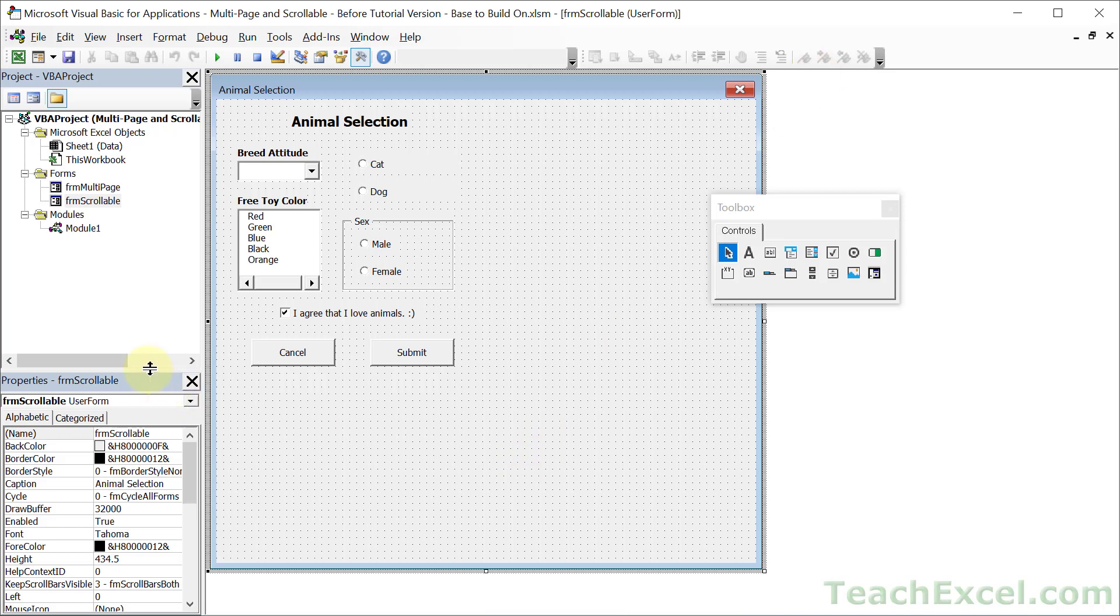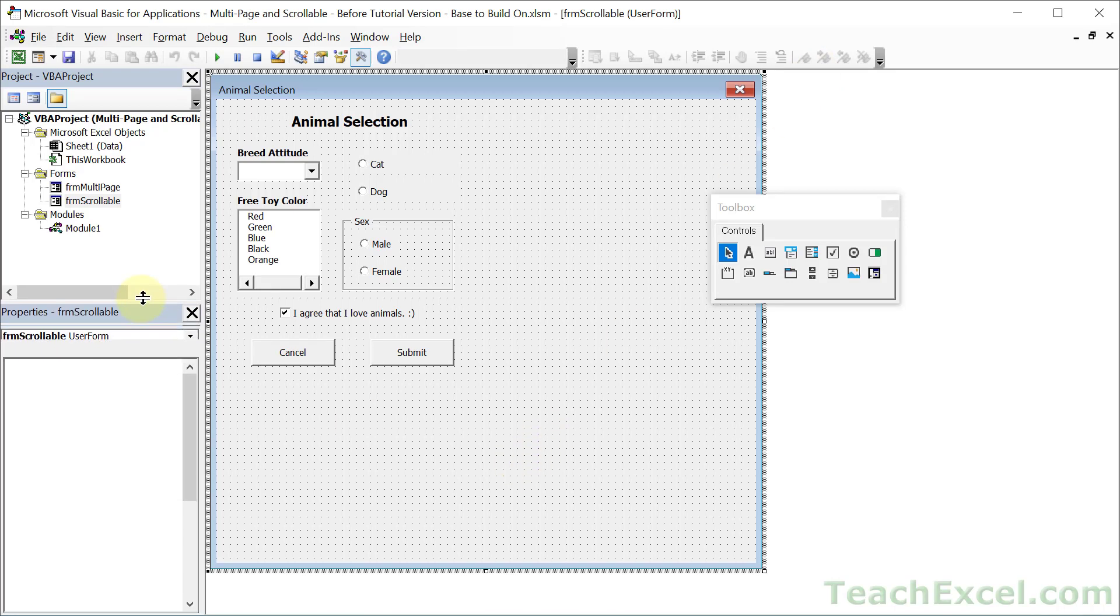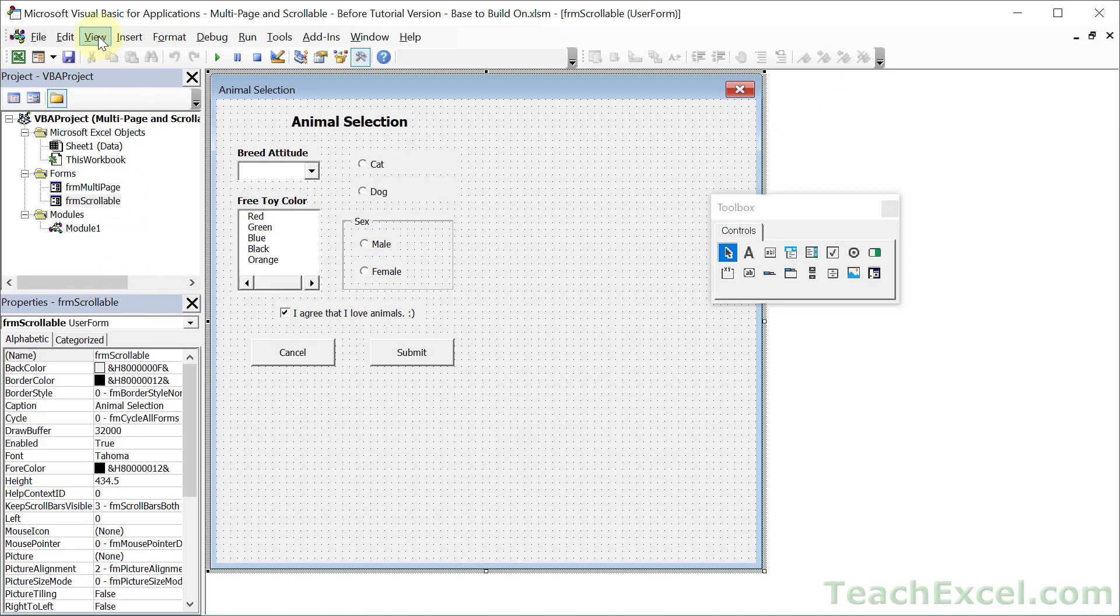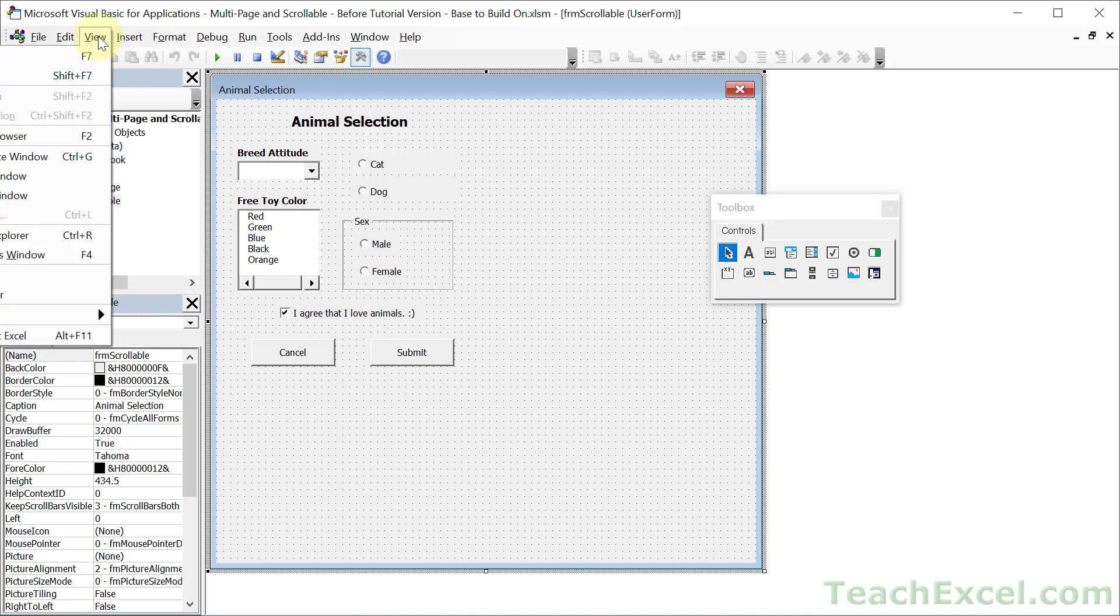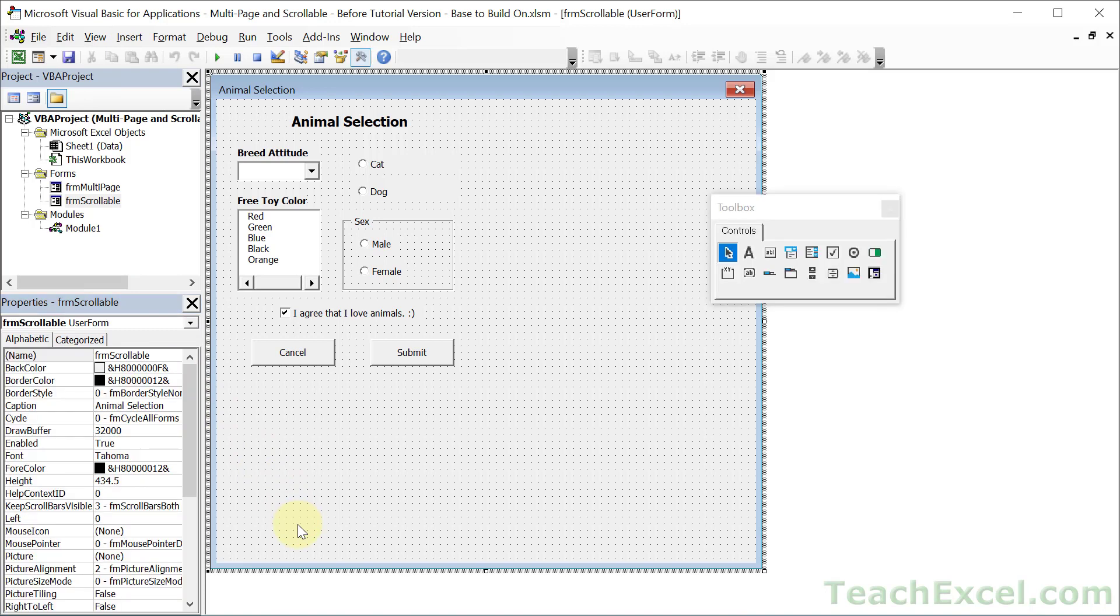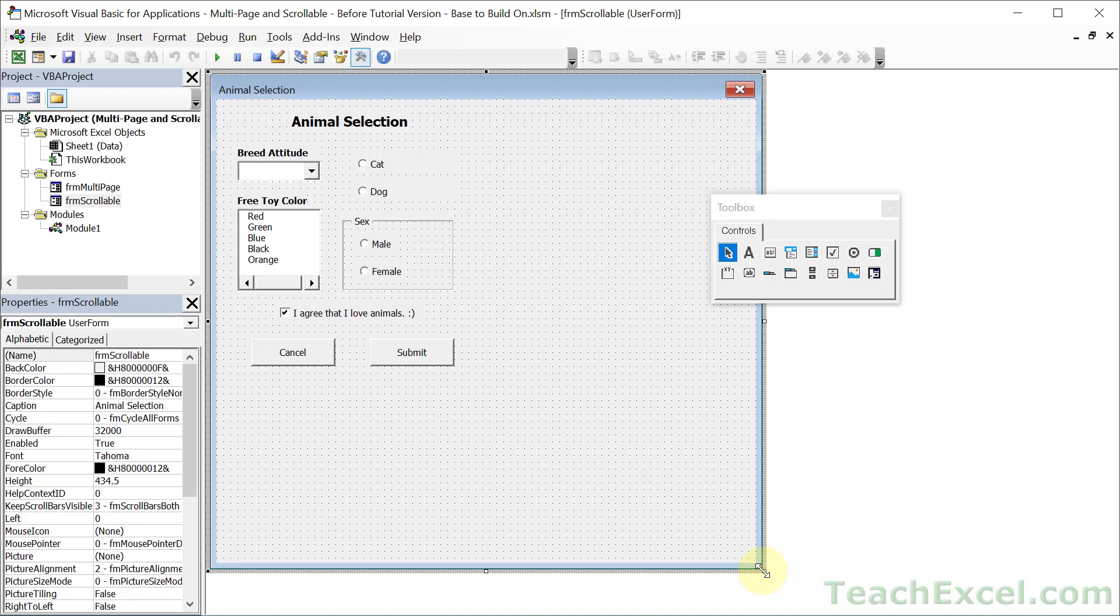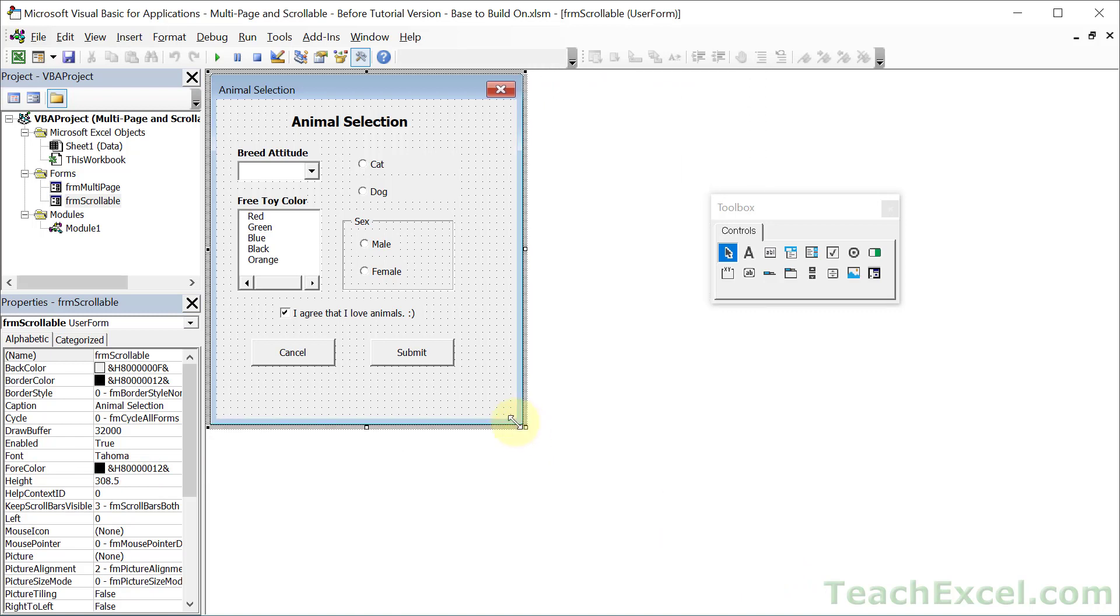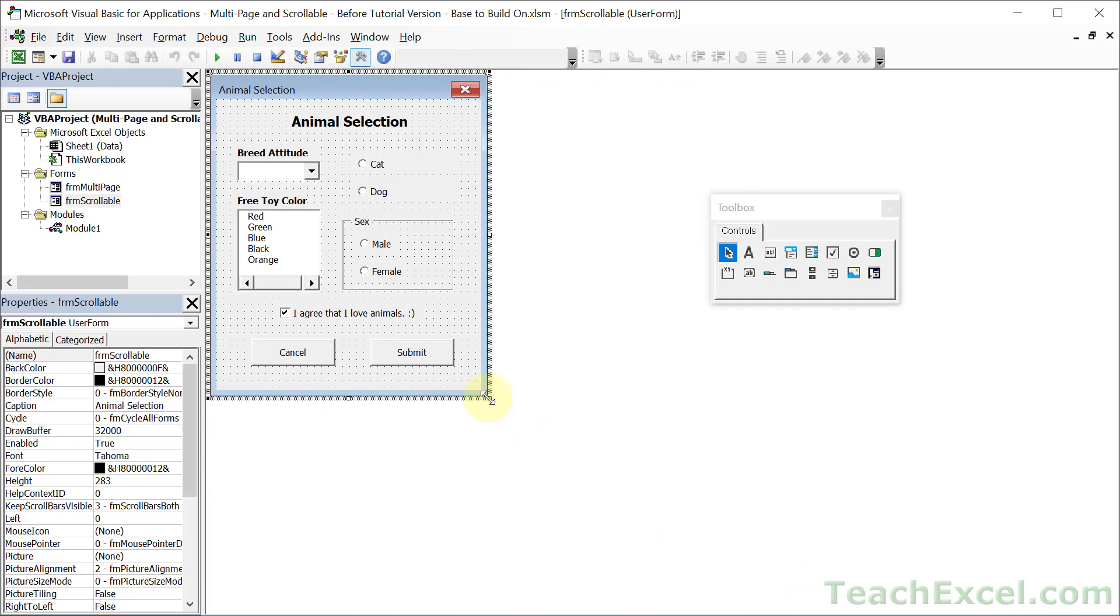And let's go to the properties window. If you don't see that go to view properties window or F4. Make sure you click the form and not a control on it. And note the height property right here, 434.5. So once you have everything positioned exactly how you want it, you're going to want to note the height property. Let me change this so I can get a more accurate number. Alright, 273.5.